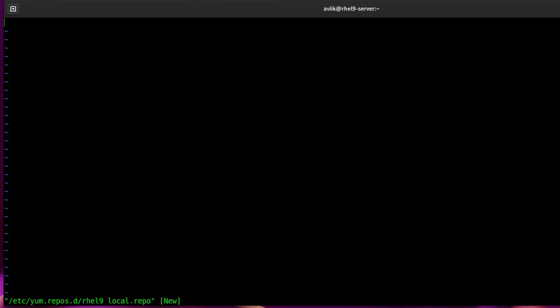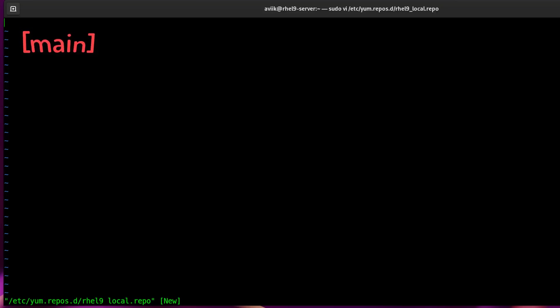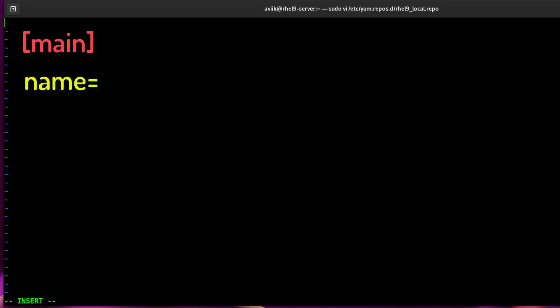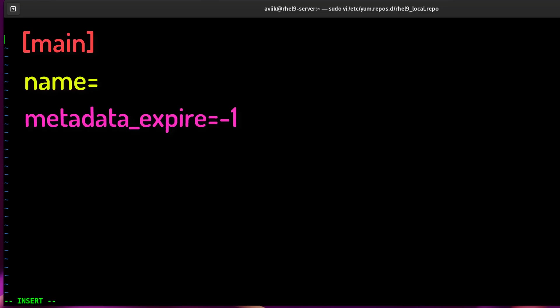Press i or insert key to activate writing privilege in vi editor. Main section: an identification for the repository within third brackets. Name: mention a title of your repository. metadata_expire=-1 is the duration in seconds after which the metadata will expire. So if the current metadata downloads in some seconds younger, then you will not update the repository metadata. The default time is 1.5 hours for running updates. -1 means metadata will never expire. It will save your data and time.